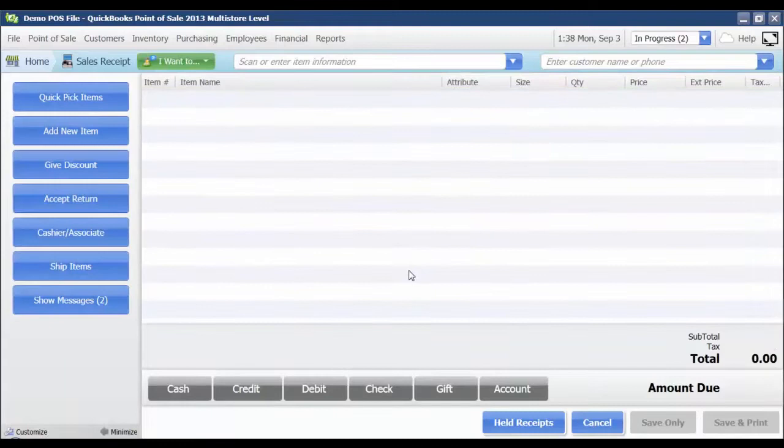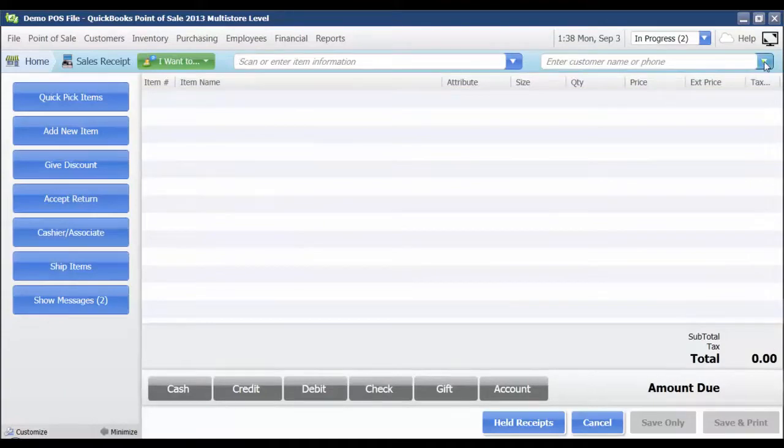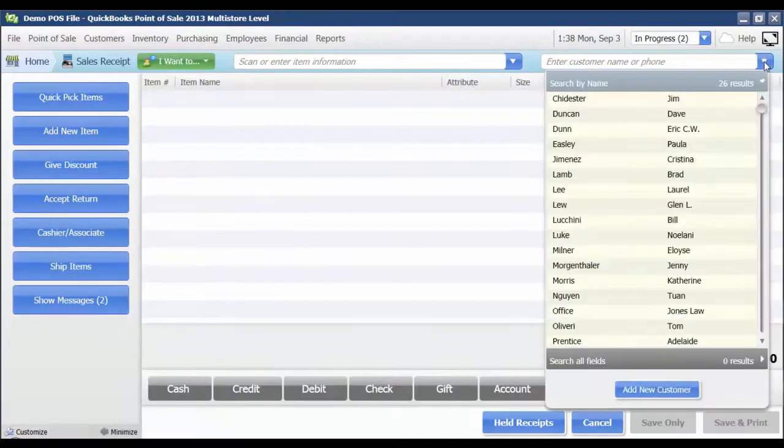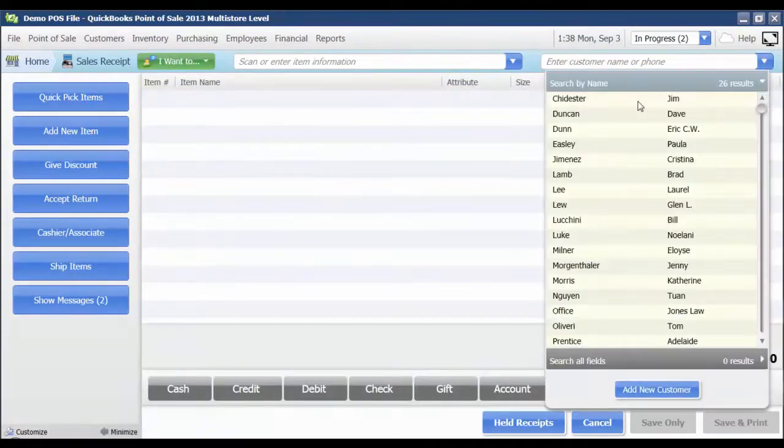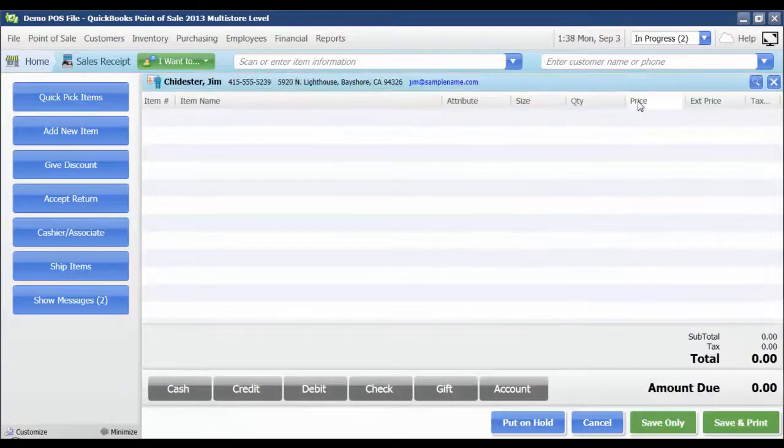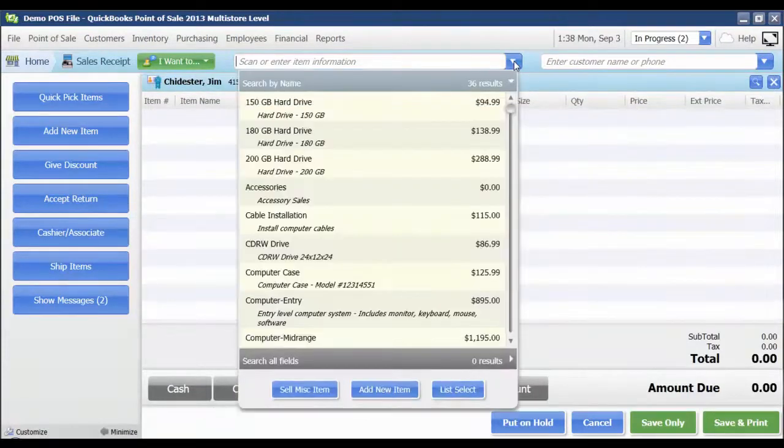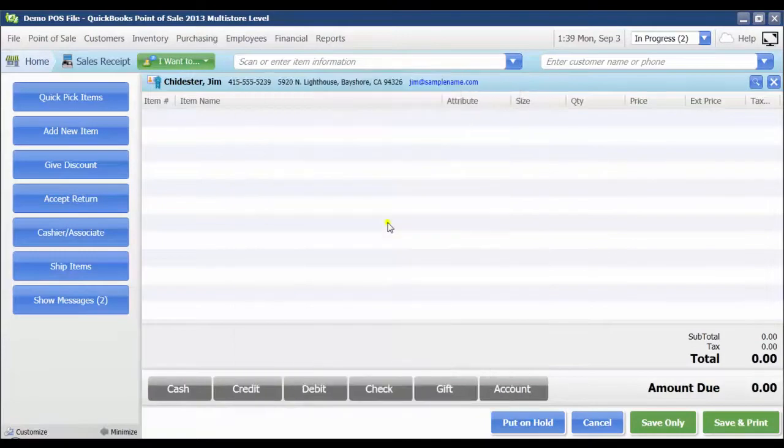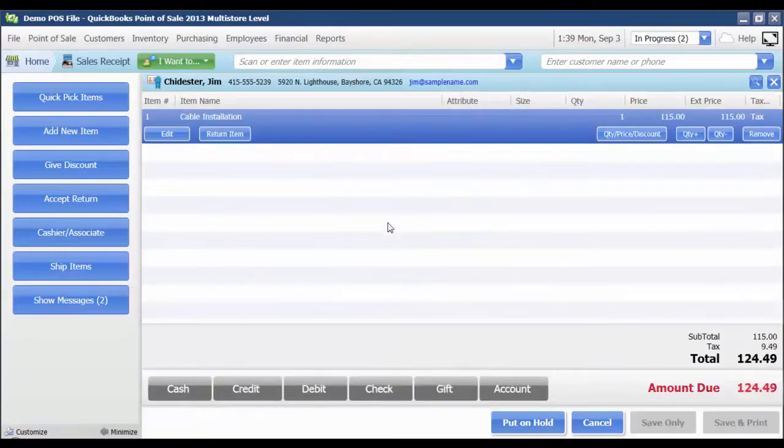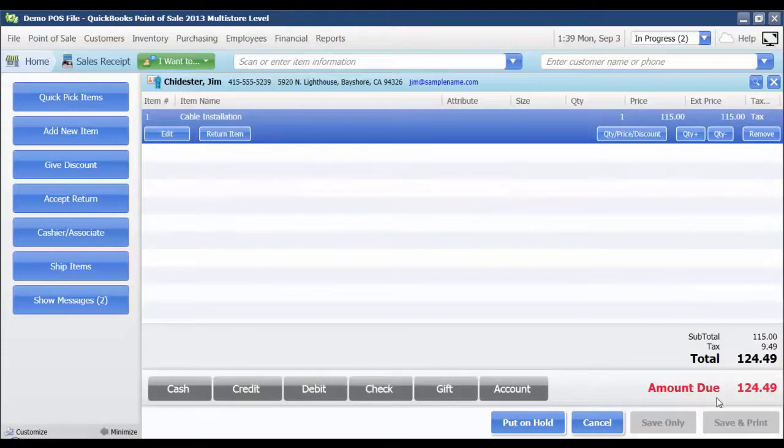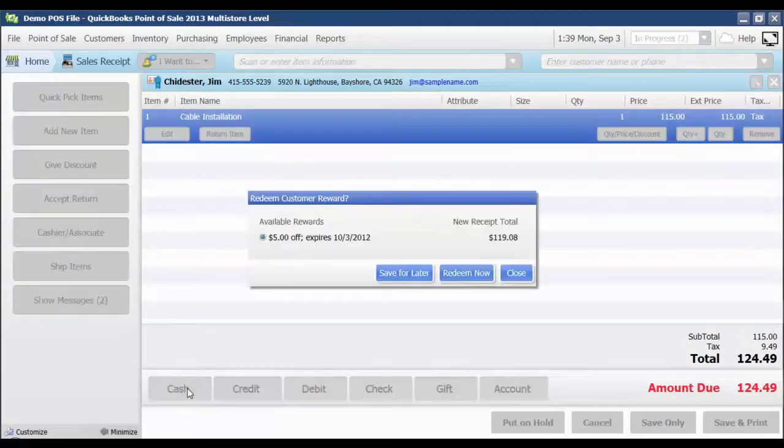Now when this customer comes back and they want to use their reward, I'm just going to select them from the list again. And I'm going to pick an item that they're going to purchase. Let's say they're purchasing a service item this time. And I've got their total down here. Now when I click any of the payment buttons, for instance cash,